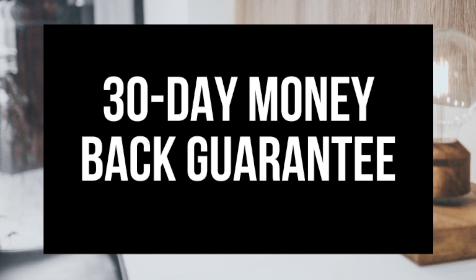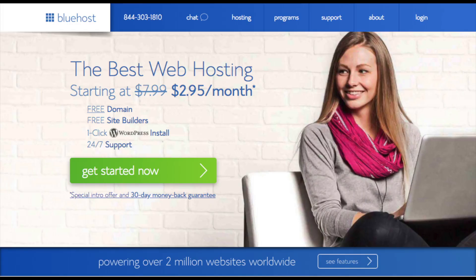The first thing you want to do is head on over to Bluehost via the link in the description. You'll see the get started now button on the page. Click the button.